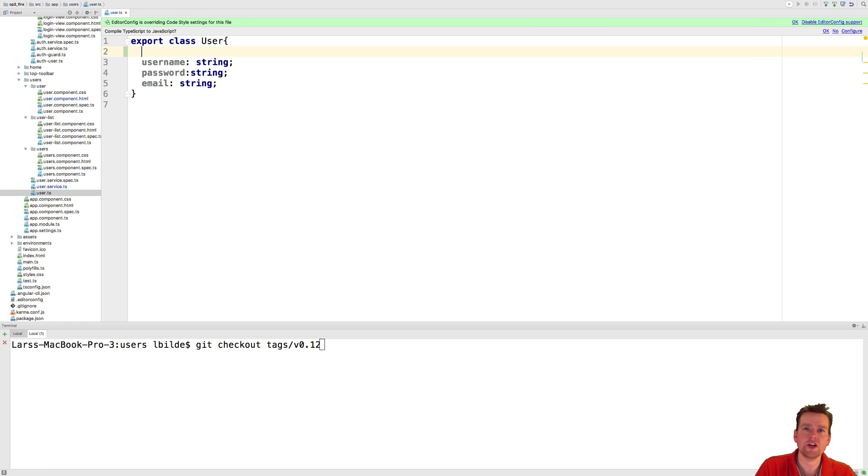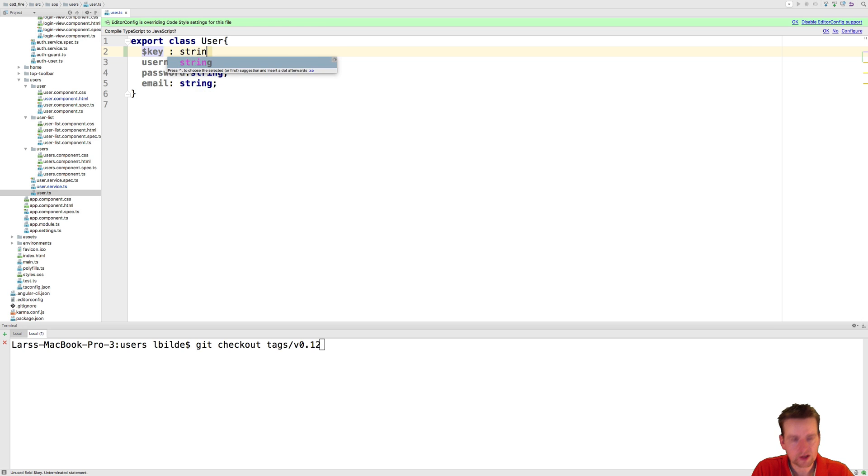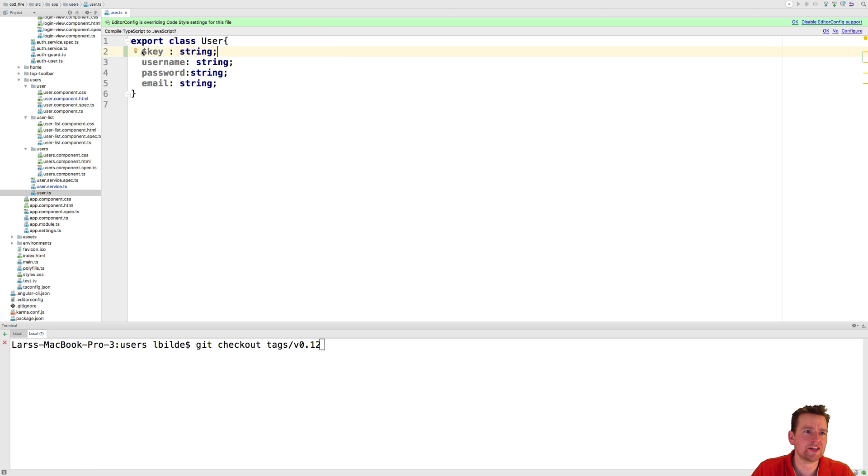We're just going to go to our user TS file and here we're going to add the key as a string. Don't remove the dollar sign that's actually part of the name of the key. Good.